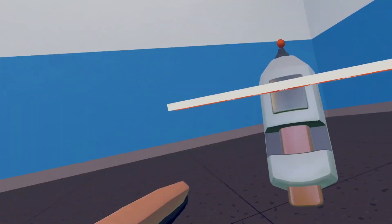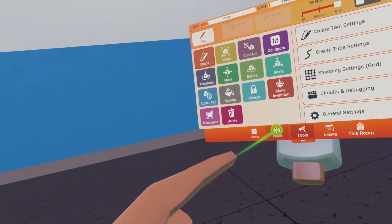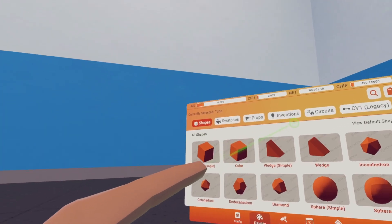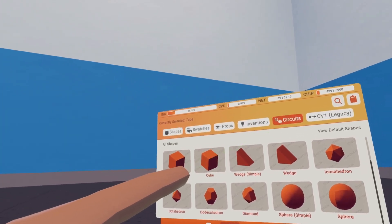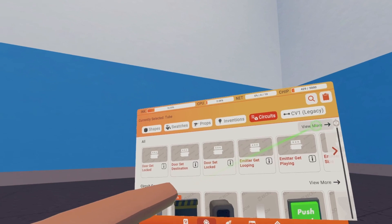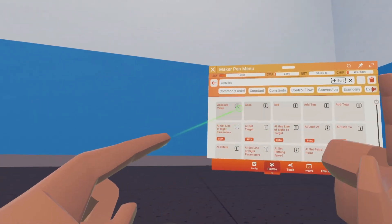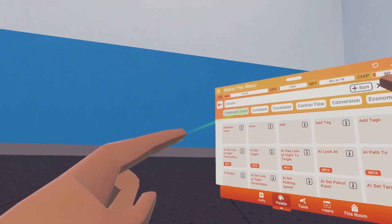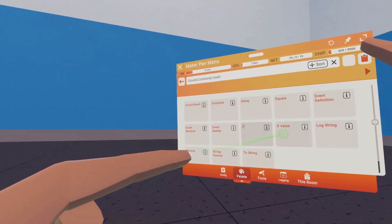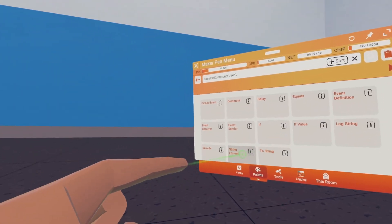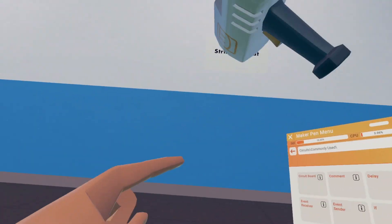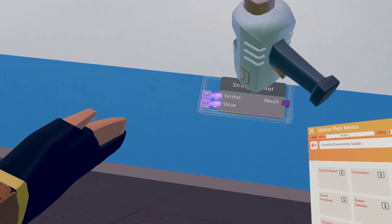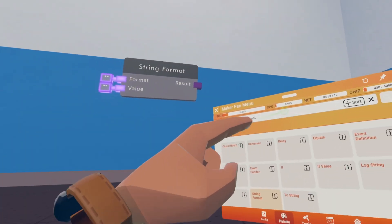What is up guys? I'm gonna be talking about the String Format Chip.